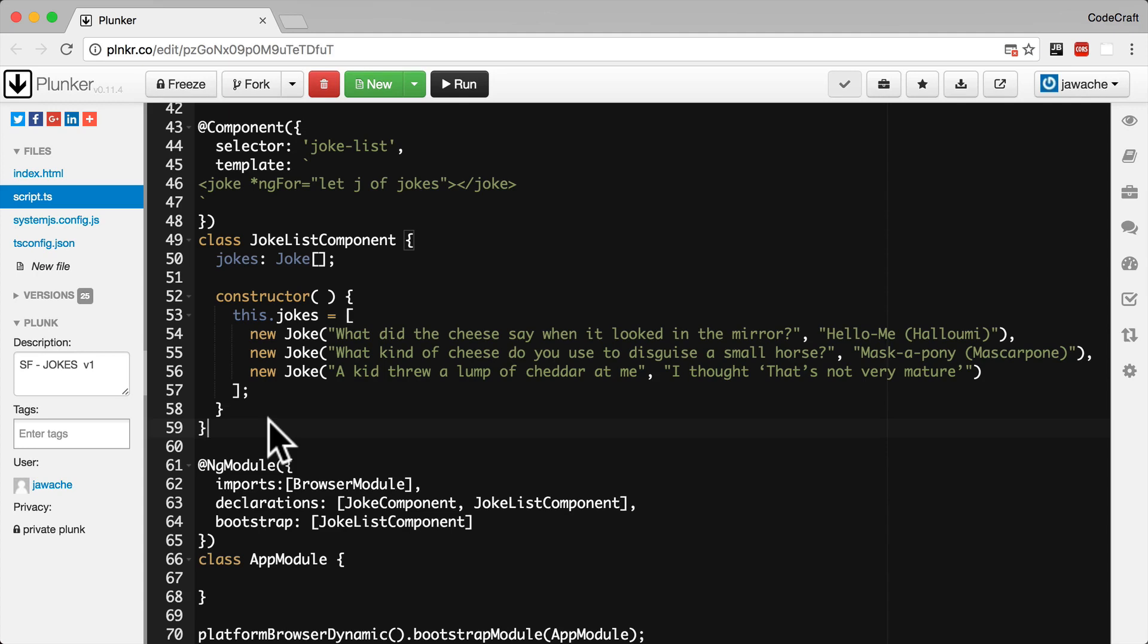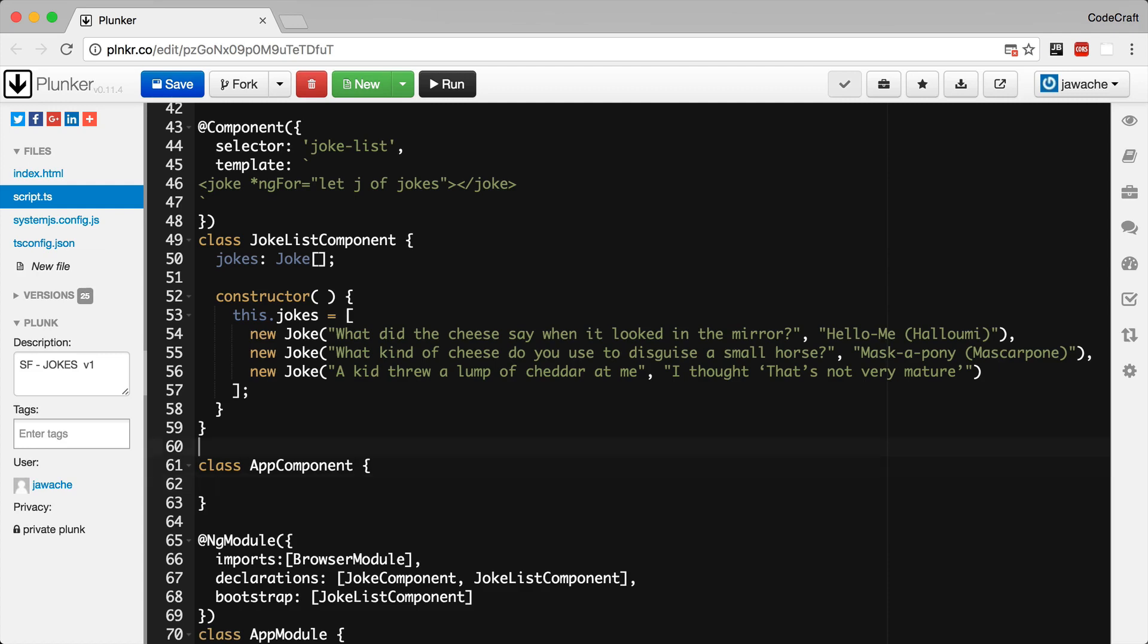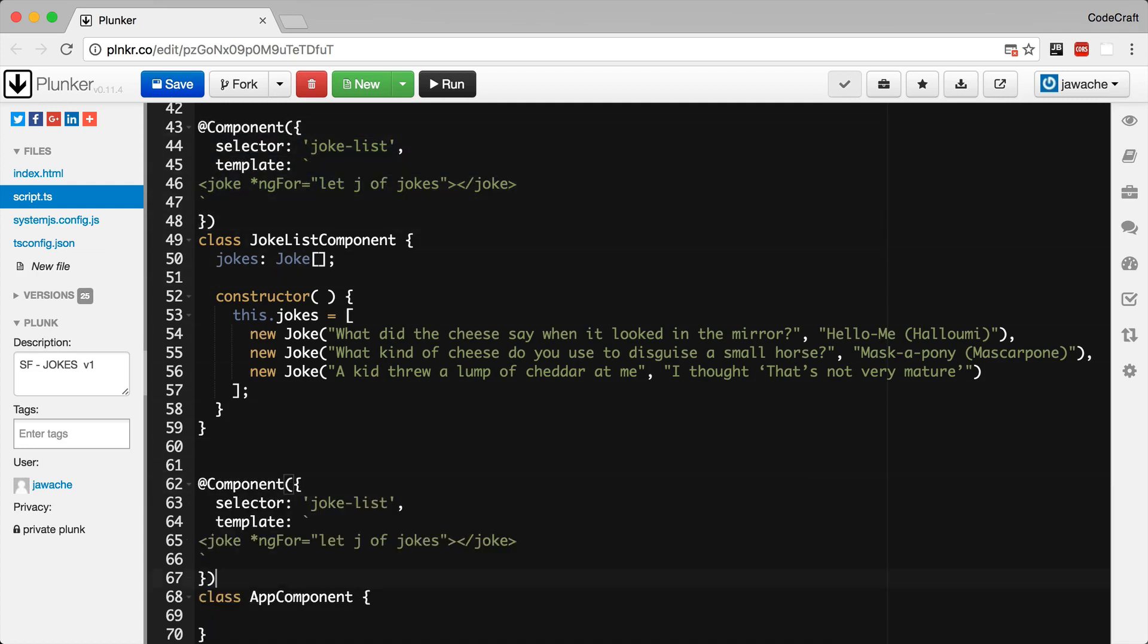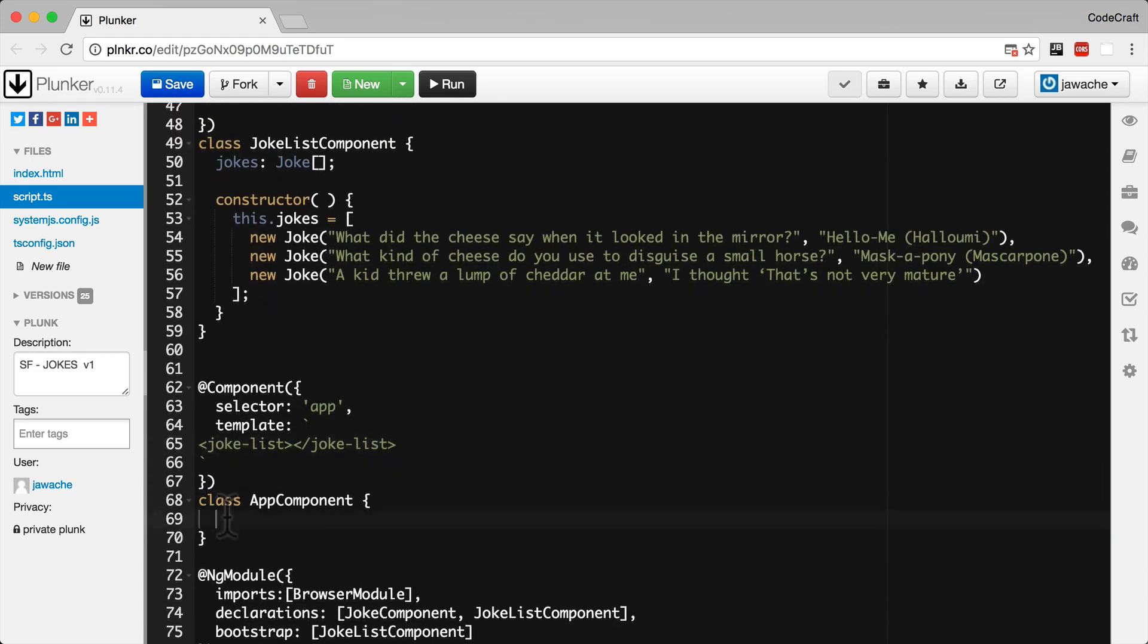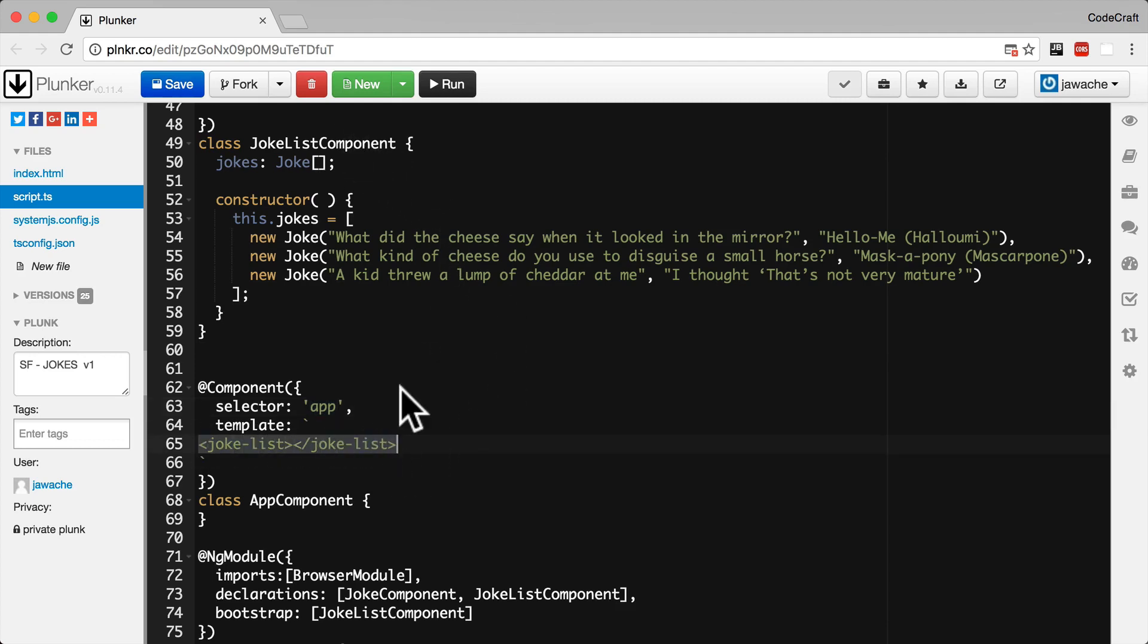So our final component is our new top level app component. This just holds an instance of the joke list component. So we give our app component a selector of app and in the template we're just holding one instance of the joke list component. So in order to use our new components we need to add them into the declarations on our ng module.